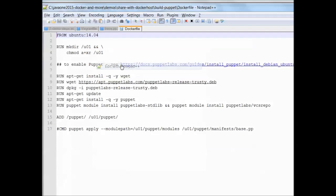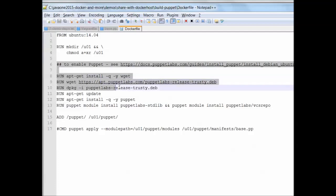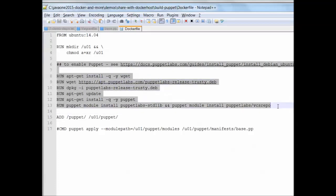When we open the dockerfile we will find that the base image is Ubuntu 14.04 and a number of steps are performed. The most important steps are where support for Puppet is added to the docker container. So basically we are creating a simple Ubuntu container with Puppet support. That's about all that's going on.